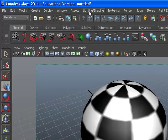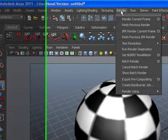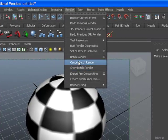Go to your main menu, choose Render, and select Batch Render.